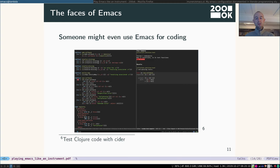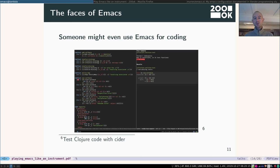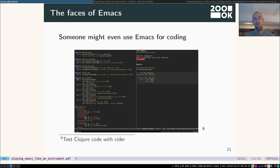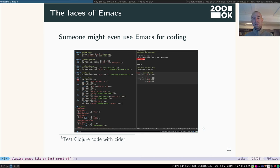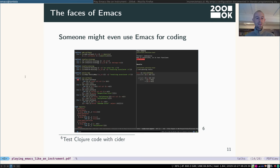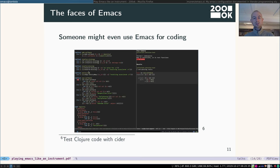Some people might even use Emacs for coding. So for example, right here, I'm testing some Clojure code with a plugin called CIDR. It's very nice, very convenient, very powerful. It's the best, actually the best IDE experience for many different languages out there. Right here, you can see a test run, 47 tests ran, but one assertion failed. And it's very nice and gives me the diff.